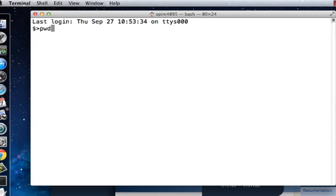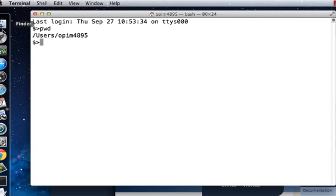Type in 'pwd' and if you do that you can see users/opim4895 in this case. On your computer it might say users/your name, your computer's account name.